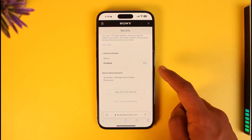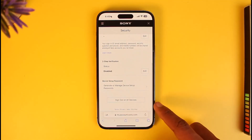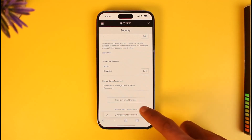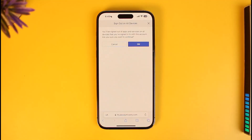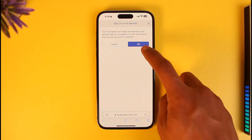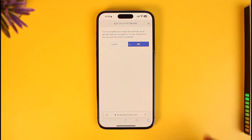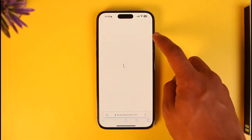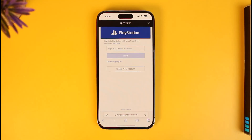If you scroll down to the bottom, you'll have the option called Sign Out on All Devices. In order to kick someone off your PS5 account, tap on Sign Out of All Devices, then tap the OK button. As you do that, all devices where your PlayStation account is logged in will be signed out automatically, including you as well.